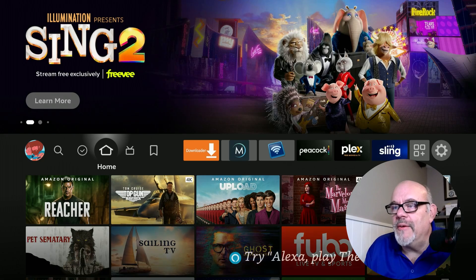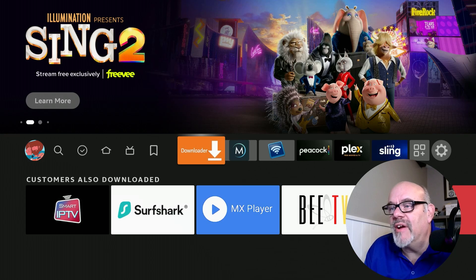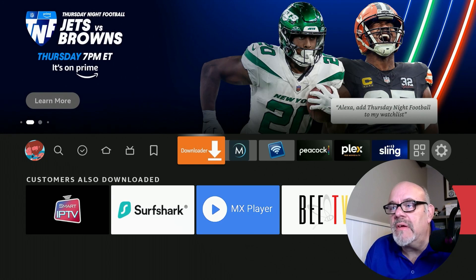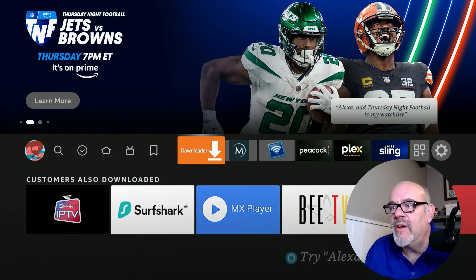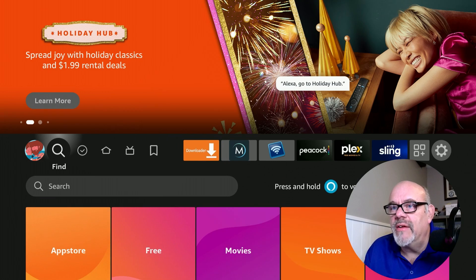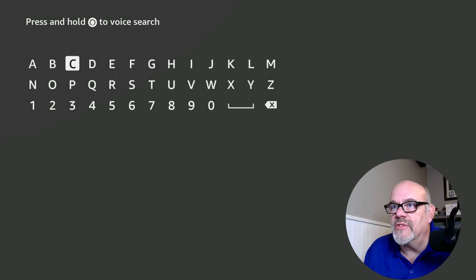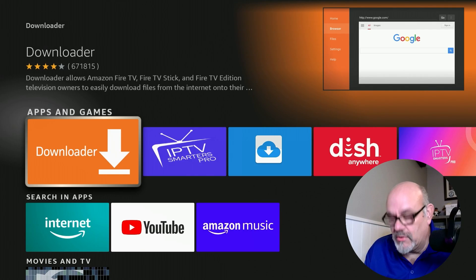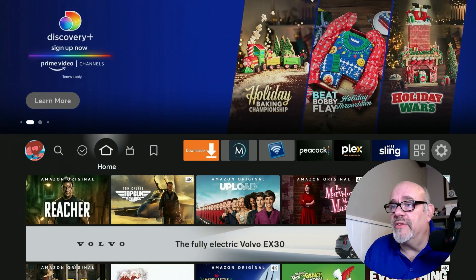Pick those remotes back up and let's get ready to learn. To get started, you're going to need the Downloader app, which I have right here on my Amazon Fire Stick. This is the Fire Stick 4K Max 2nd Generation, but this process will work on all of your Fire Sticks, pretty much whatever version you have. If you don't have Downloader yet, you can just search for it — go to Find, click Search, and just start typing Downloader and you'll see it pop up on the list. If you don't have it, just install it from there.